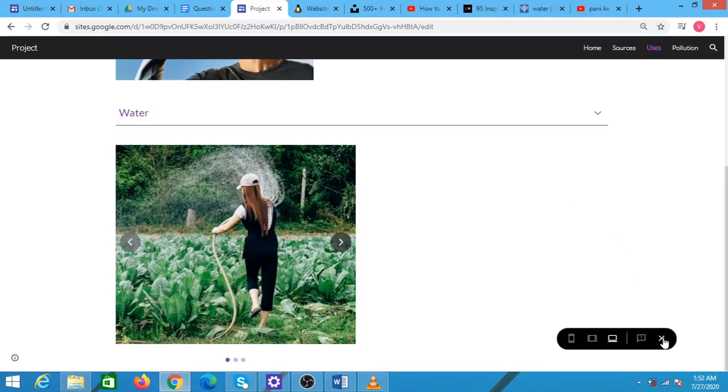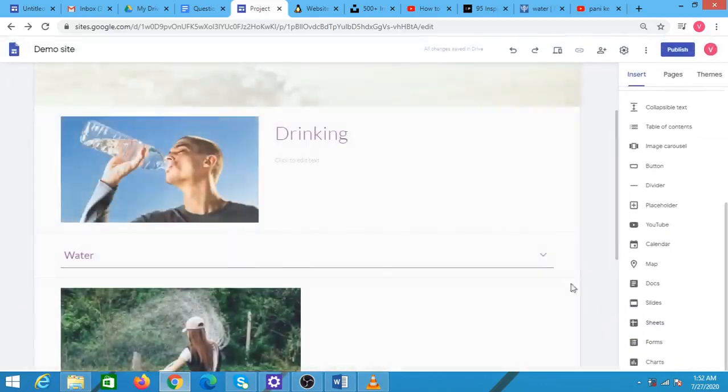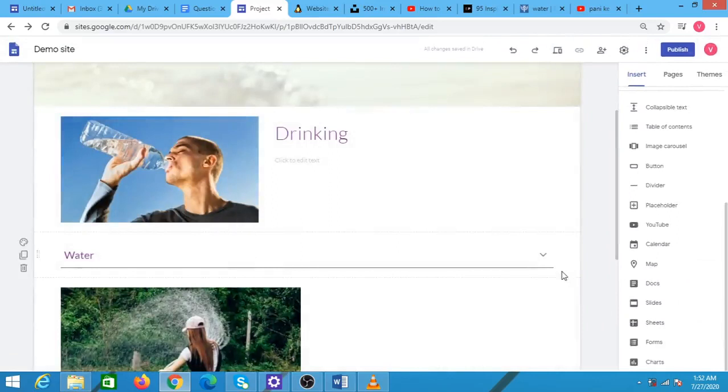You can click on this cross button to close the preview and come back to your Google site.